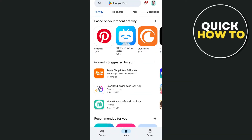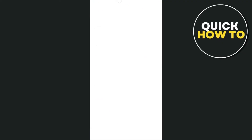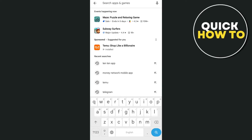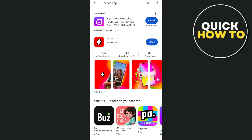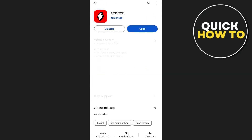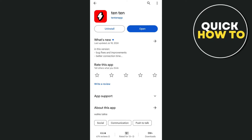First, you'll need to install this application from the Google Play Store if you're using Android, or the App Store if you're using an iOS device. Go to the search box, type '1010 app,' and then just tap on the install button.